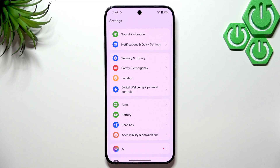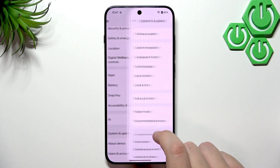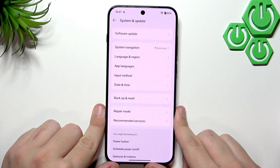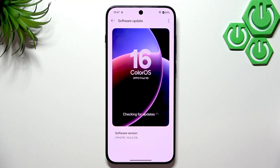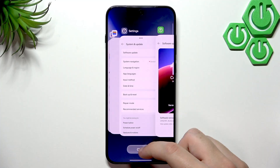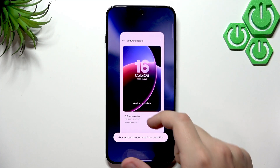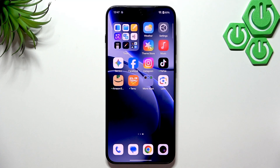As a last step, check for any software updates. Scroll down to System and Update, then go to Software Update — it will check automatically. I'm running the latest version, but if you aren't, updating is very important. That's it for the video — I hope it was helpful. If it was, don't forget to leave a like, subscribe, and comment. See you in the next one!